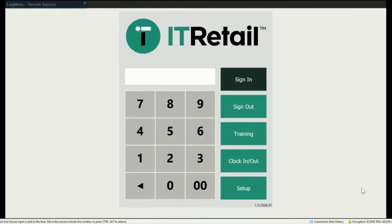Hi, this is Kate with IT Retail. In this video, we're going to go over all the front-end settings, so let's start.